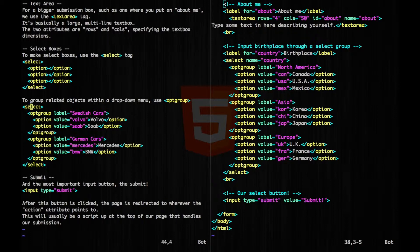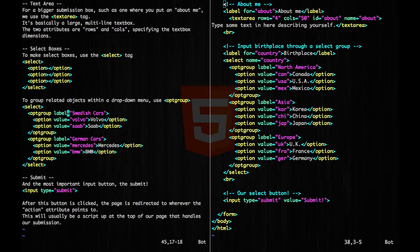So here's our select, and then we have our opt group. So this would have our label Swedish cars, and then we would have our options, and then we would do the same here for German cars.